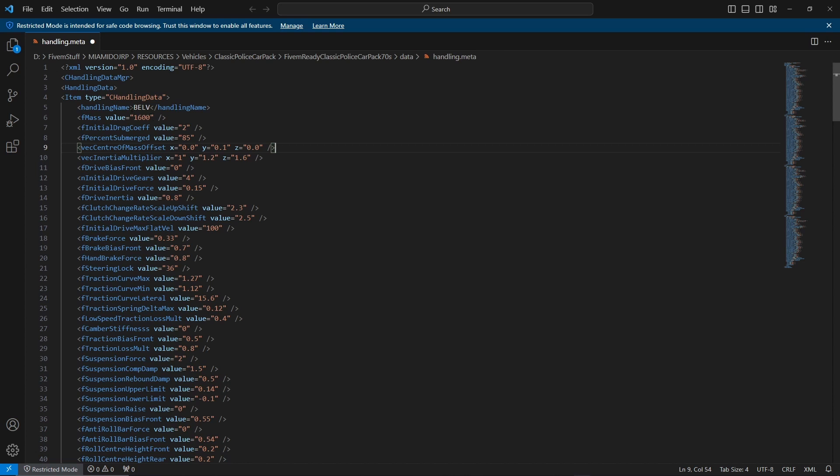The next thing we're going to talk about is center of mass. Pretty self-explanatory. We will go through more of this later on as it can cause some problems, but the only thing you want to change on here most of the time is the Z value.